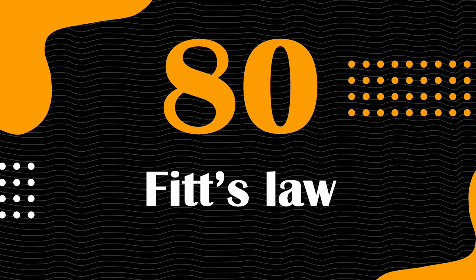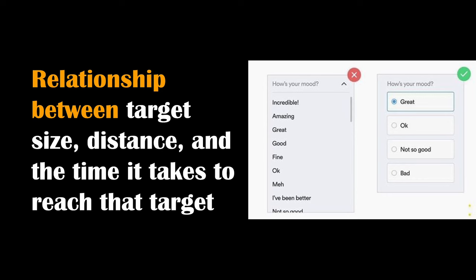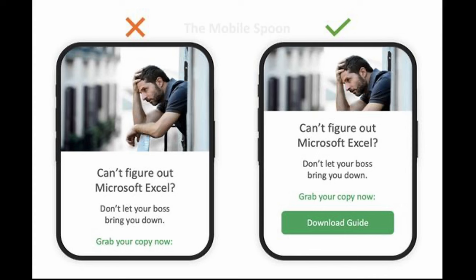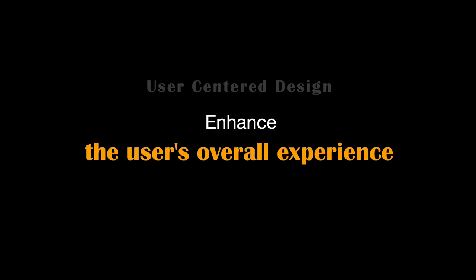Next is Fitts' Law — a cornerstone in user interface design that illuminates the relationship between target size, distance, and the time it takes to reach that target. It emphasizes that larger and closer targets are easier and quicker to interact with. Understanding Fitts' Law is essential for designing intuitive interfaces because it guides the placement and sizing of interactive elements. For example, enlarging clickable buttons on an app's user interface makes them more accessible, reducing the likelihood of misclicks and enhancing the user's overall experience.